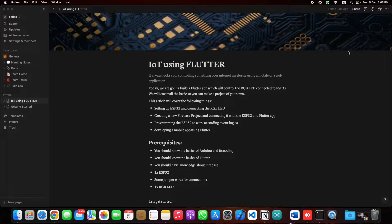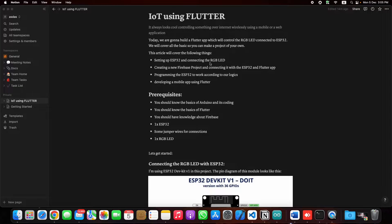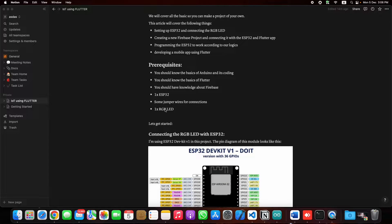Hi guys, today we are going to learn how we can implement IoT with Flutter. By using IoT we can make some cool projects and control anything we want with a mobile application. For this project we are going to follow this article, which is divided into four main parts. We are going to control the colors of an RGB light with a mobile application developed in Flutter. You should know the basics of Arduino and its coding, the basics of Flutter, and have some knowledge about Firebase. You'll also need an ESP32, some jumper wires, and one RGB LED.